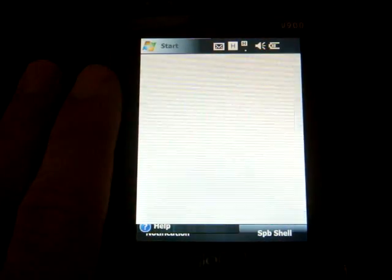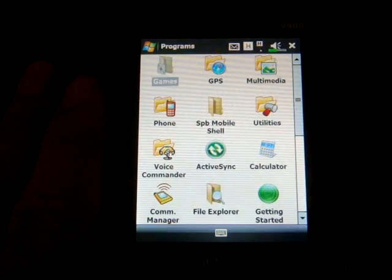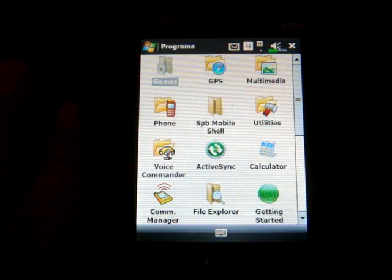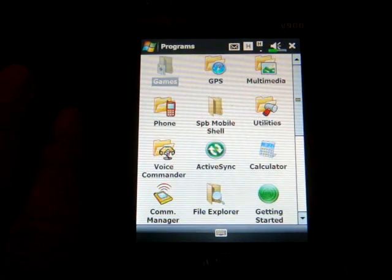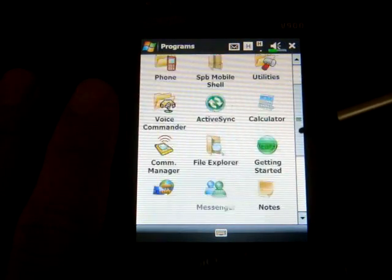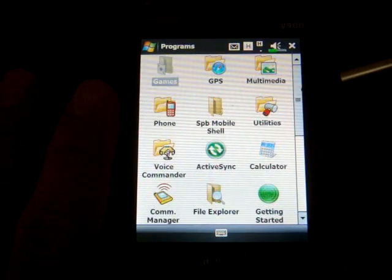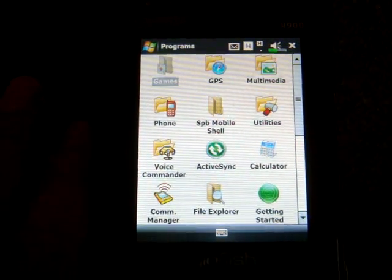Let's go into the Programs menu. All the icons look very sharp — it's a VGA screen. The white is very white and there's a lot of contrast. It looks good.